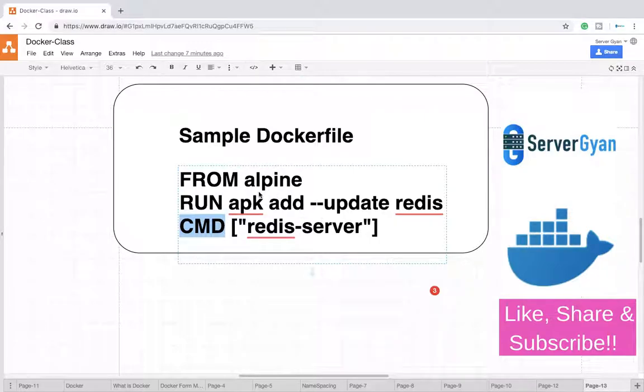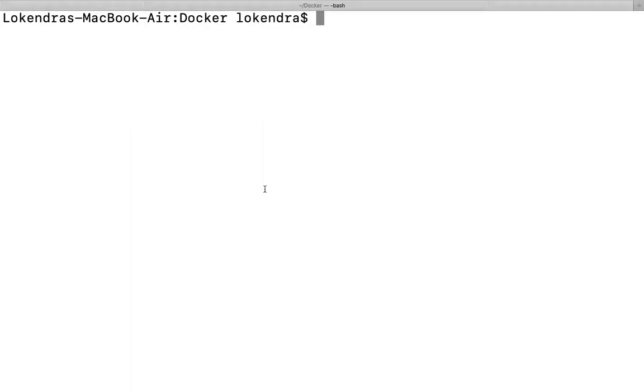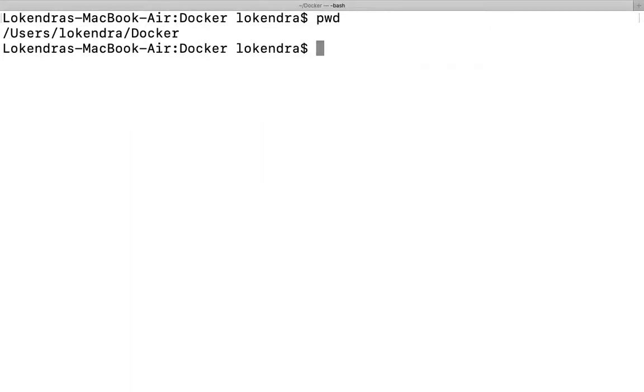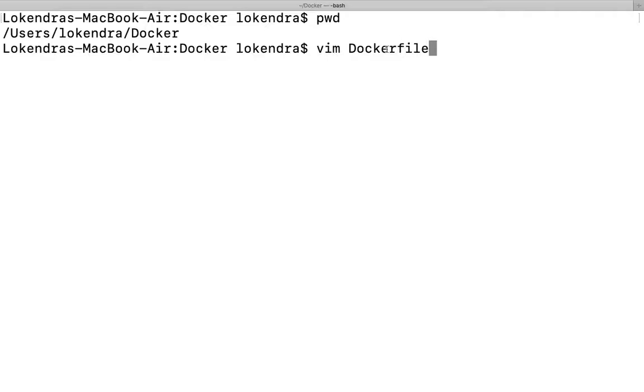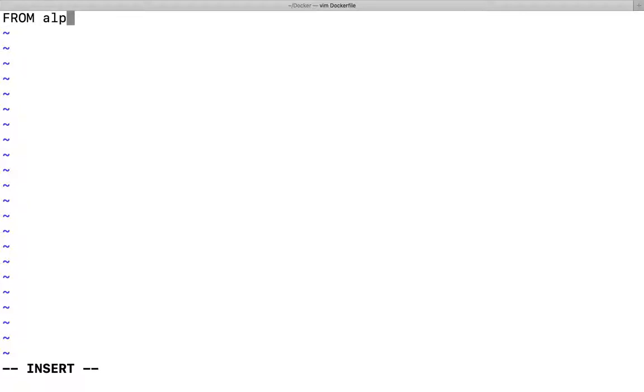Let's see this in action. I have a folder created named docker. I will create a file called Dockerfile. Dockerfile has to be in the same format - if you change the name it can create a problem. Now what do I need to write? FROM Alpine.